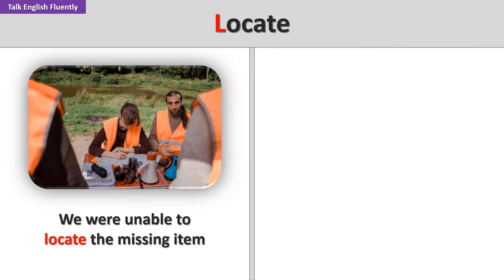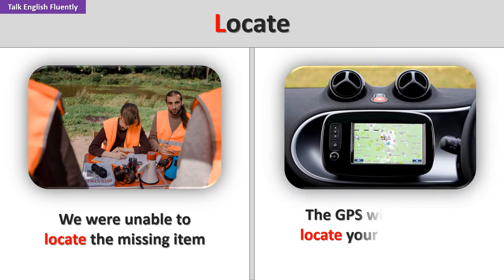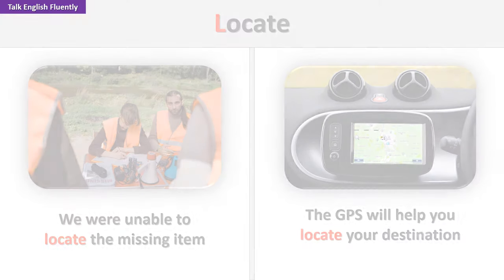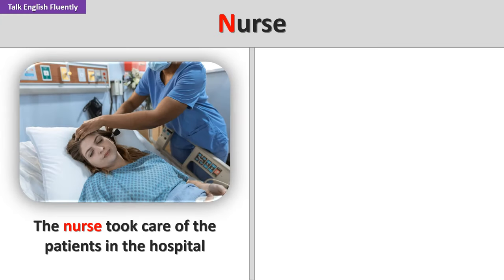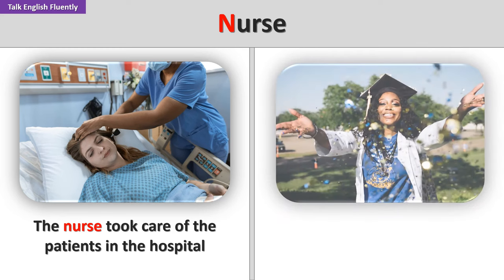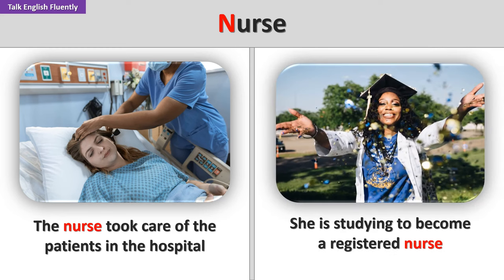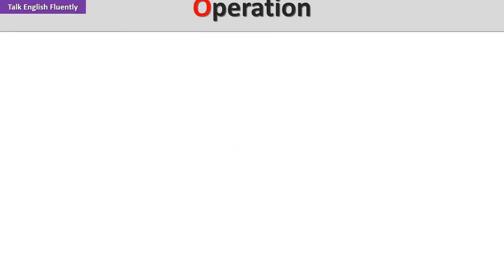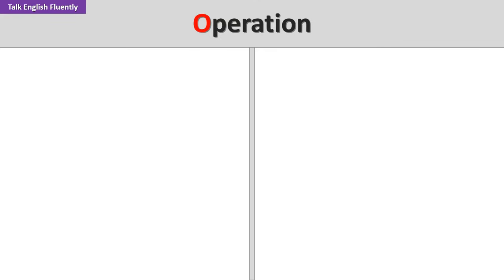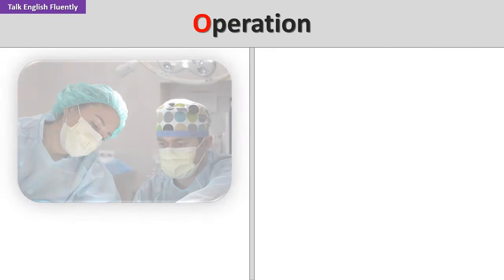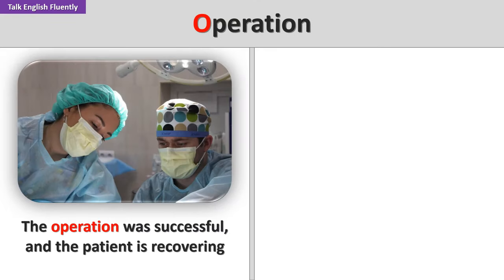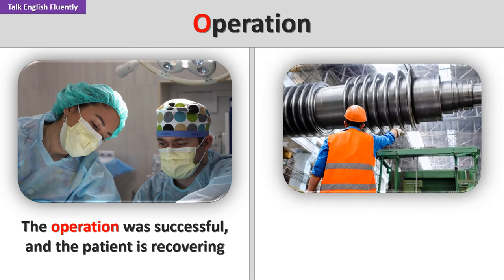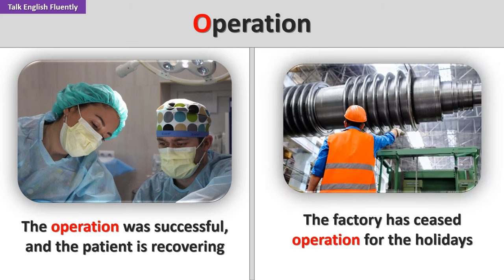Locate. We were unable to locate the missing item. The GPS will help you locate your destination. Nurse. The nurse took care of the patients in the hospital. She is studying to become a registered nurse. Operation. The operation was successful and the patient is recovering. The factory has ceased operation for the holidays.